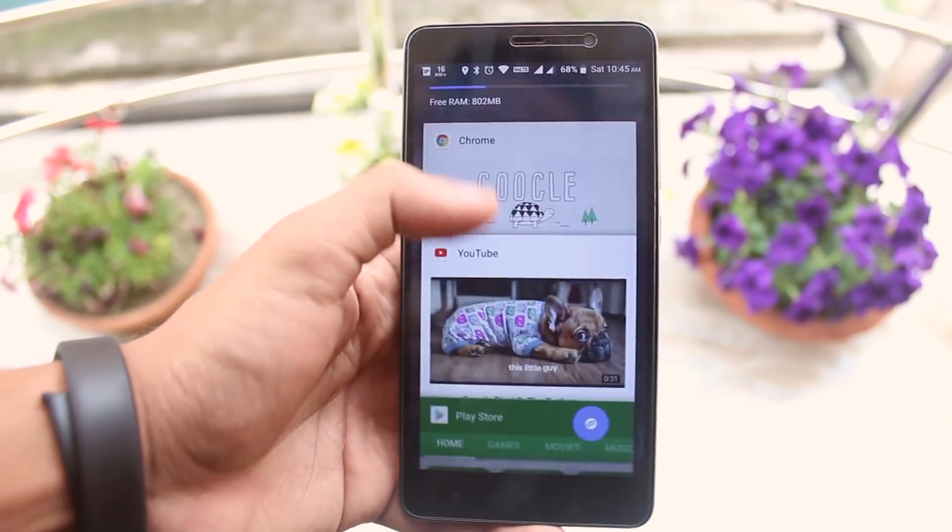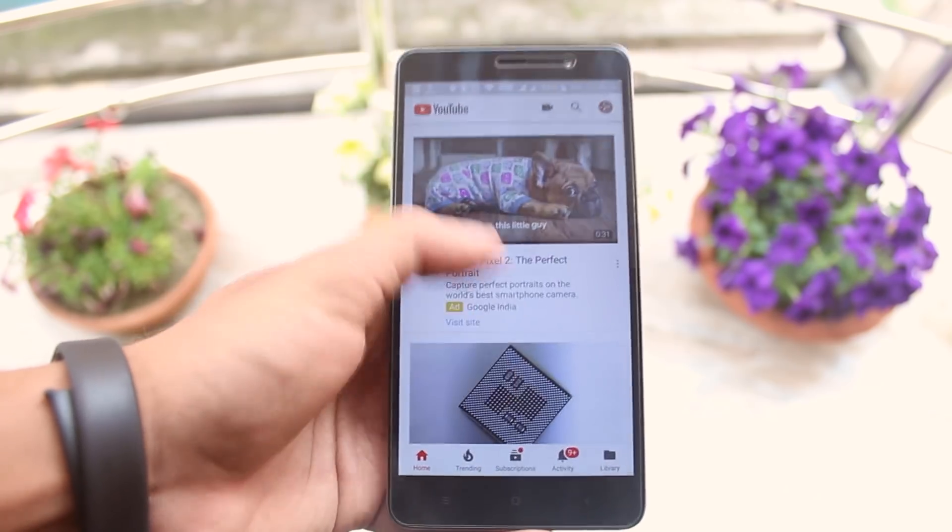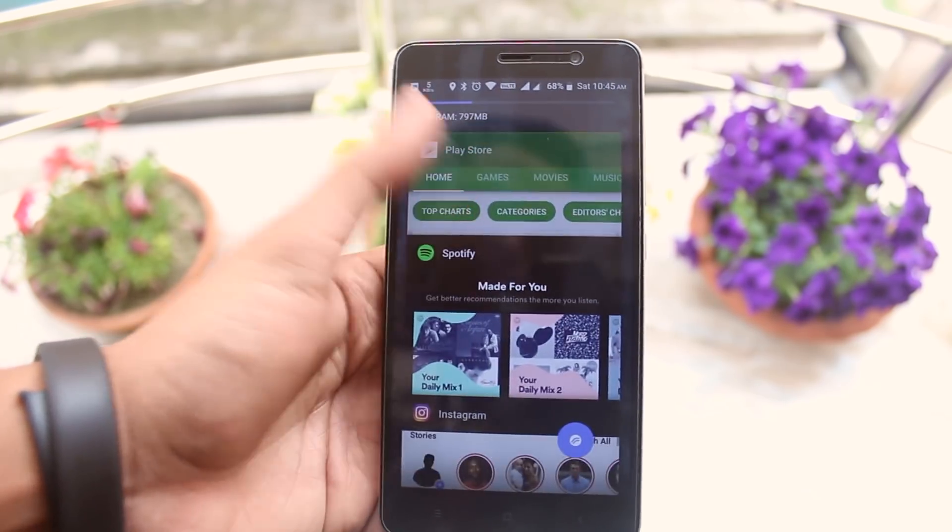As you can see, the RAM management is pretty good on this ROM as all the apps were running in the background. Pretty awesome stuff.